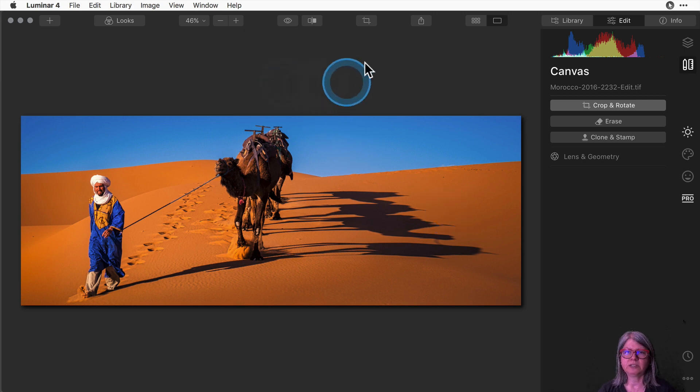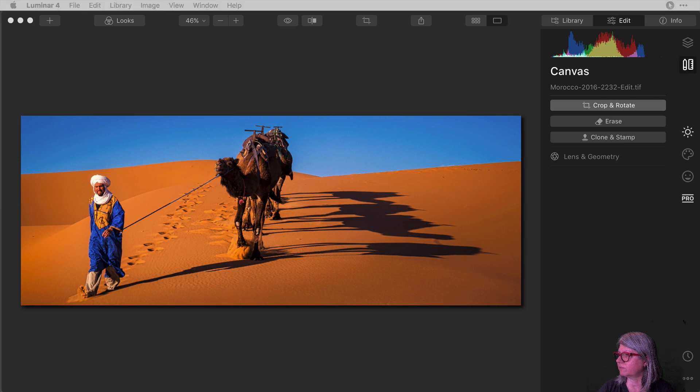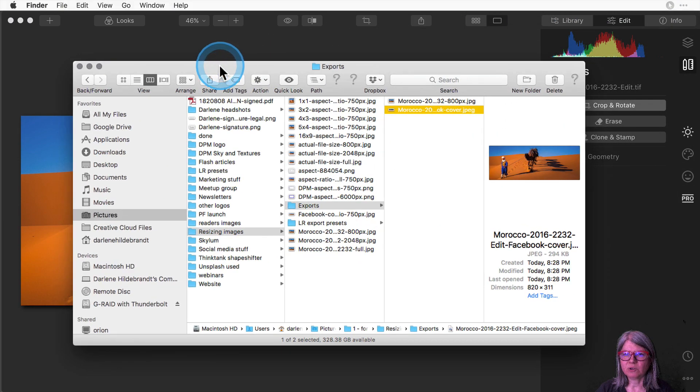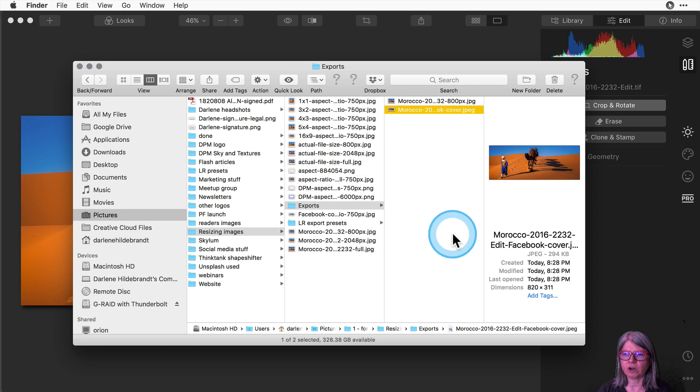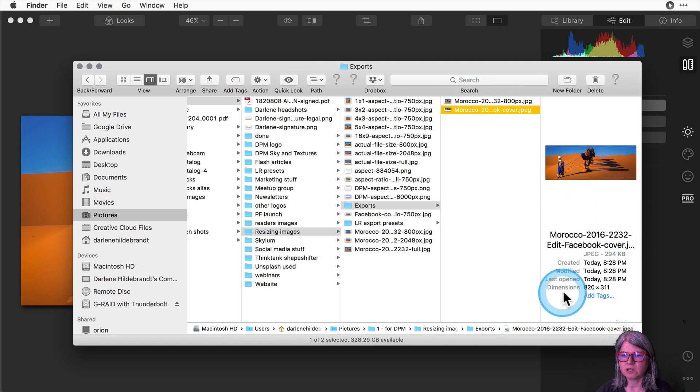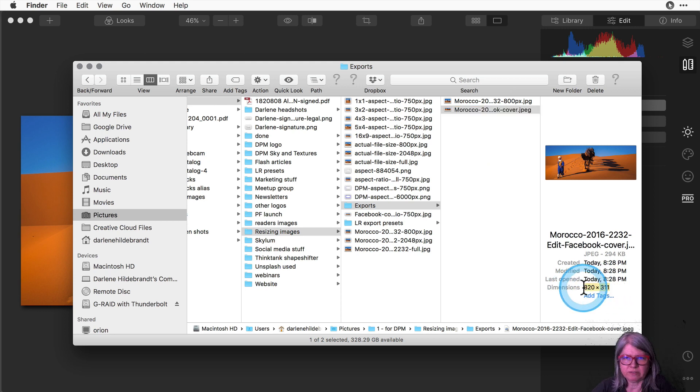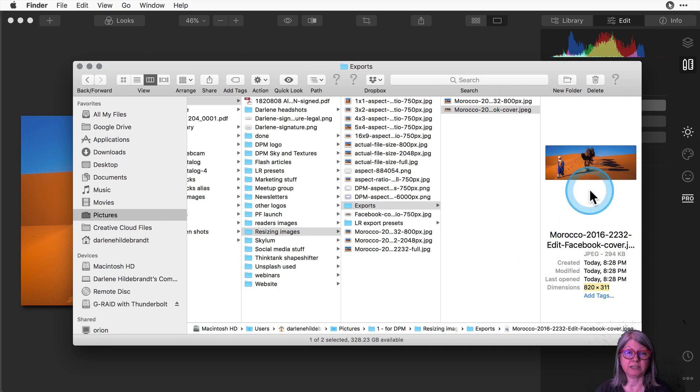You'll see that it saves and then I can check the image. So here is the exported image on the hard drive and you can see that it is the right proportions. It is saved at 820 by 312, close enough, and that's going to crop well and save well as my Facebook cover.